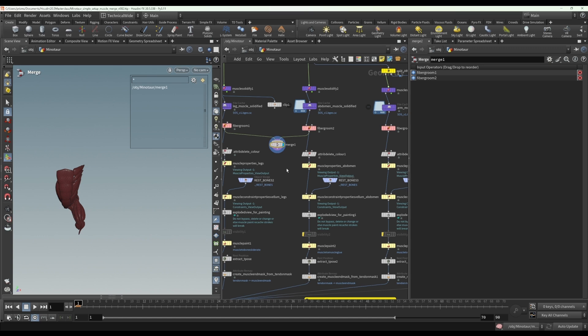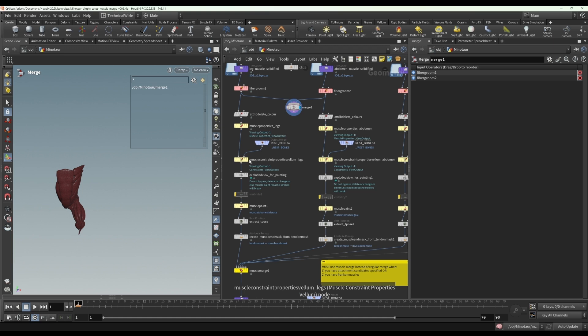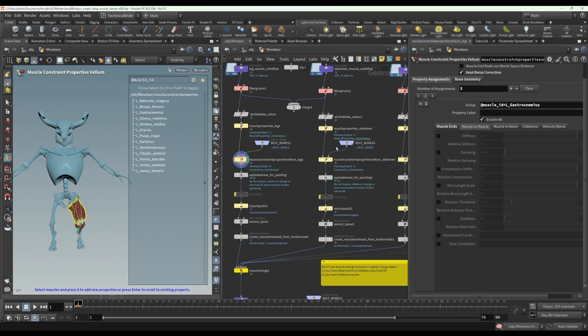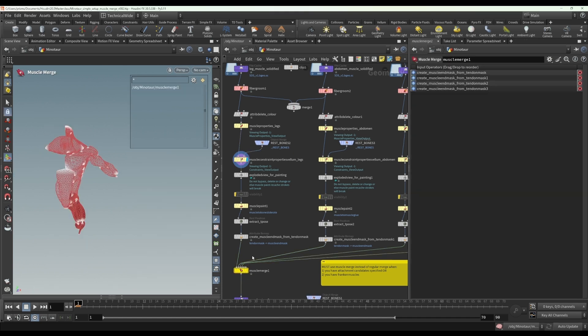However, you need to use a muscle merge node once you have created a muscle constraint properties node. That's the one condition. The other condition is if you're working with Frankenmuscles. But for this case, I'm going to assume that we're not using Frankenmuscles. But if you have muscle constraint properties, if you have any attachment candidates, whether it's muscle to bone, muscle to muscle, or glue candidates, then you have to use a muscle merge instead of a regular merge.